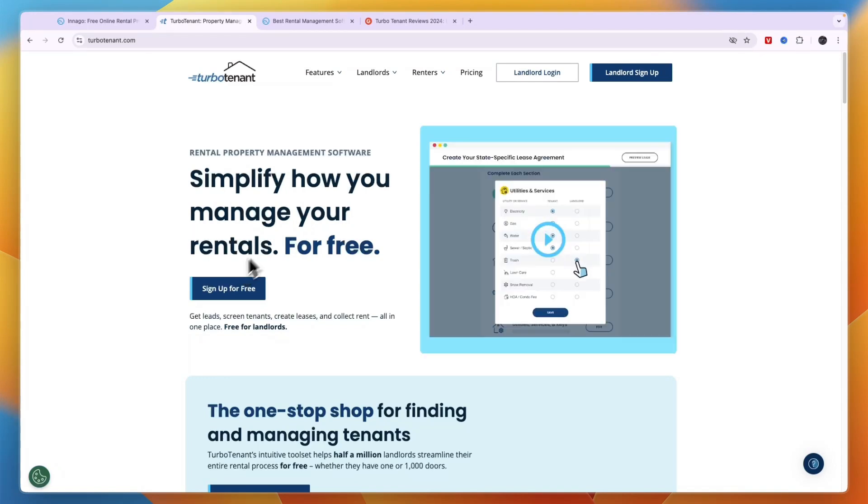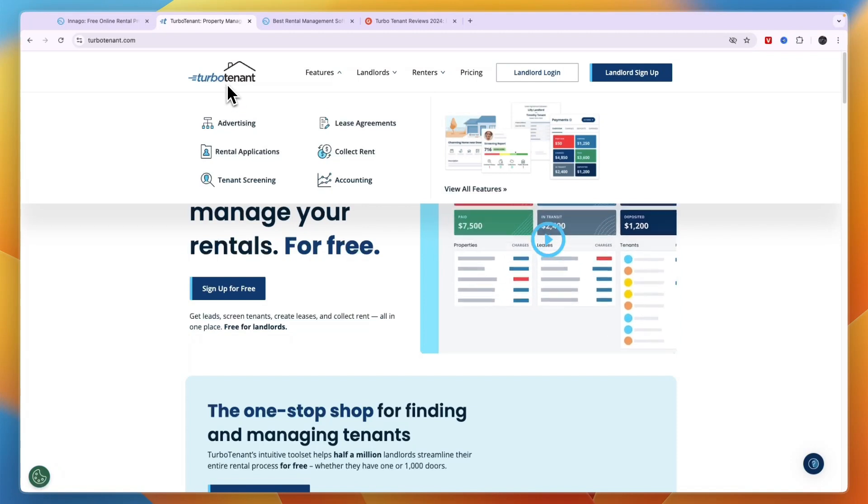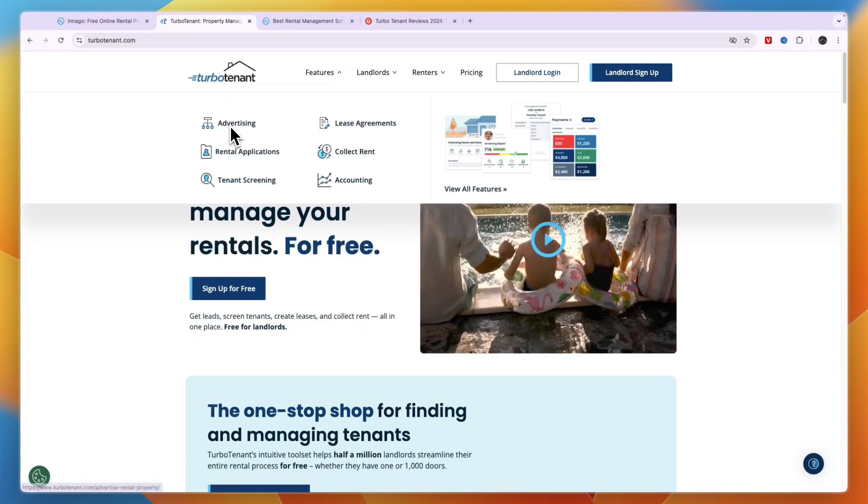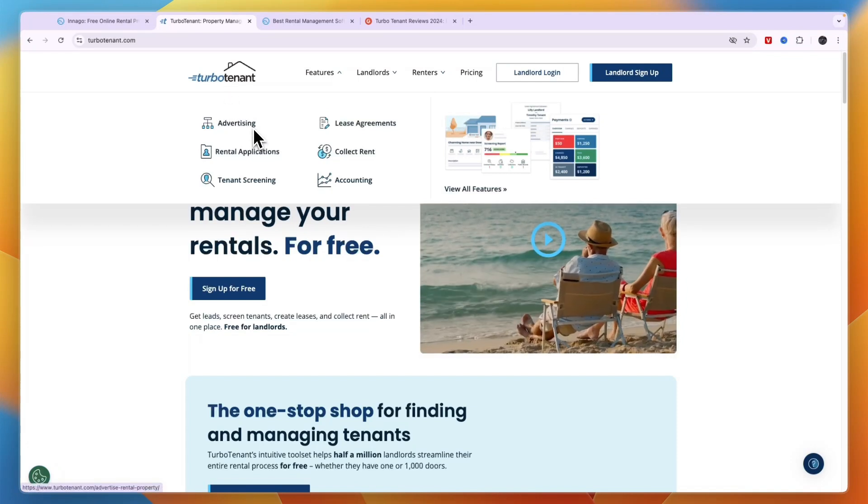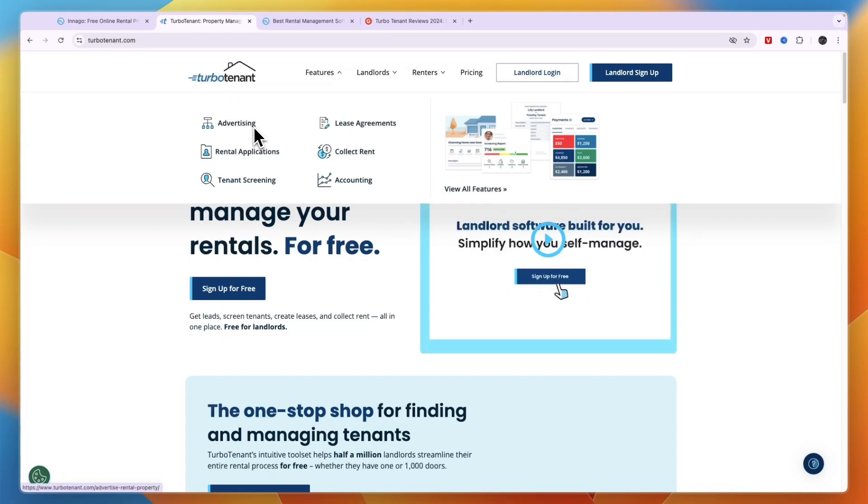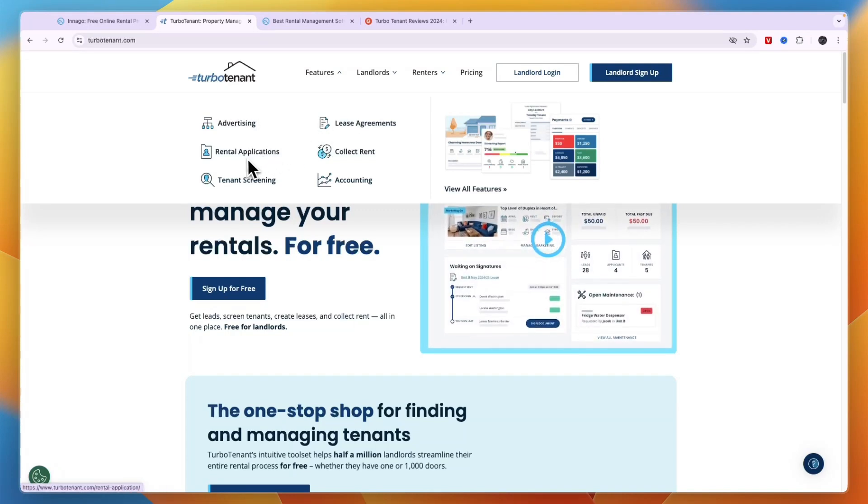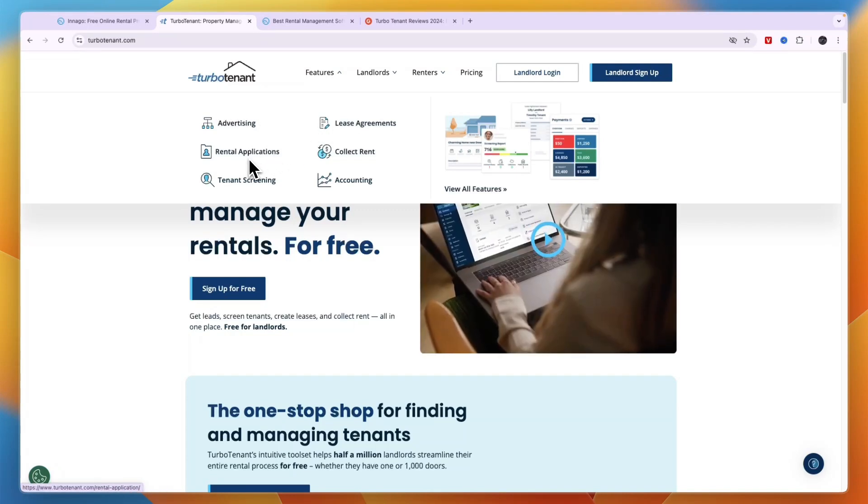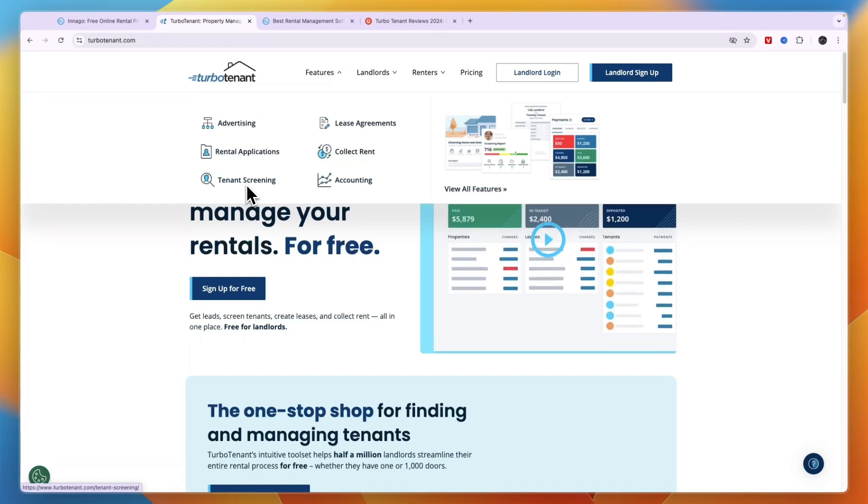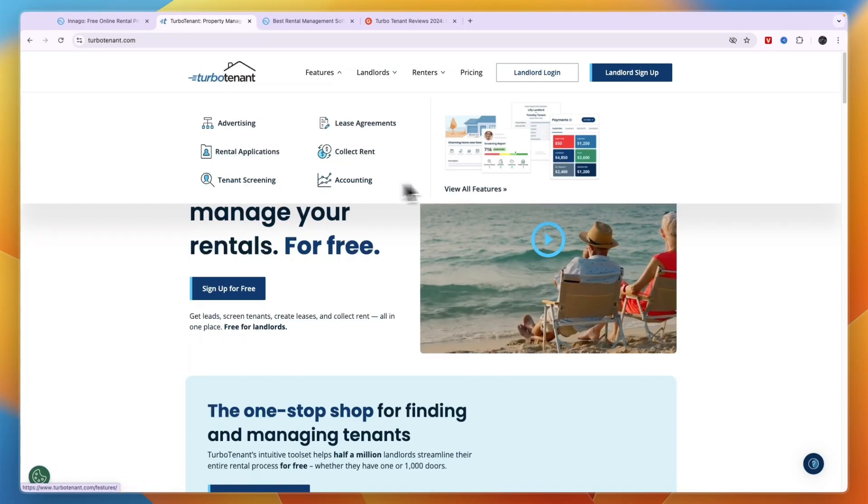You can see in terms of features the main ones on TurboTenant are advertising your listings, which basically allows you to find tenants. Then you can set up lease agreements, you have rental applications, you can collect rent, you have tenant screening so that you can basically find qualified tenants, and you can do accounting.